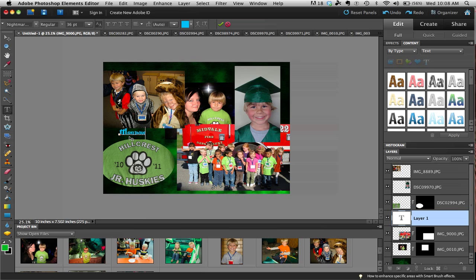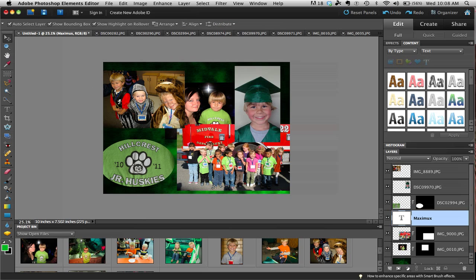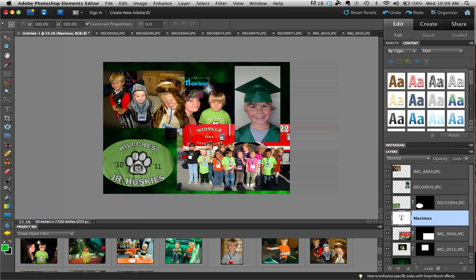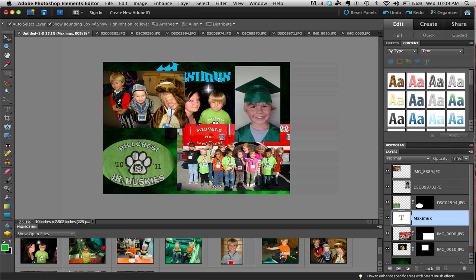Then if you want to move it, you grab the move tool and you can kind of position it where you want it to go. I want to make this a little bit bigger, so after I've moved it you can either grab it from a corner — that's one way — and sometimes you can resize things and then just click on the check box. I also need to work with my layers and drag it up a little bit to put it in the right spot.